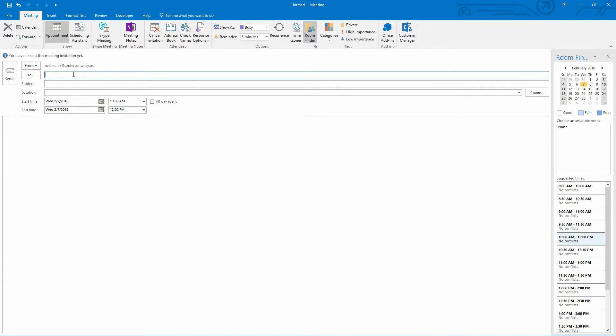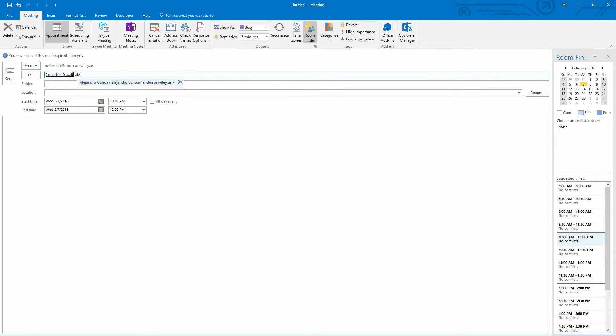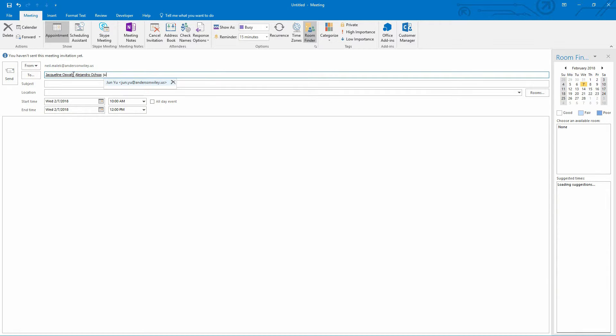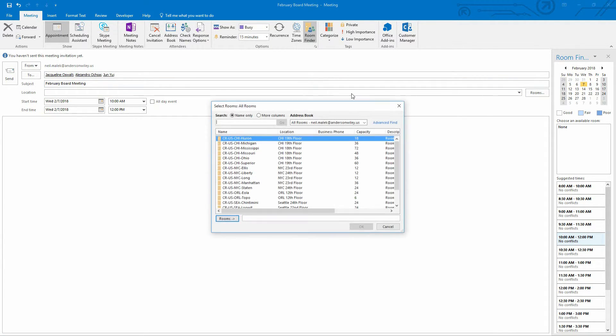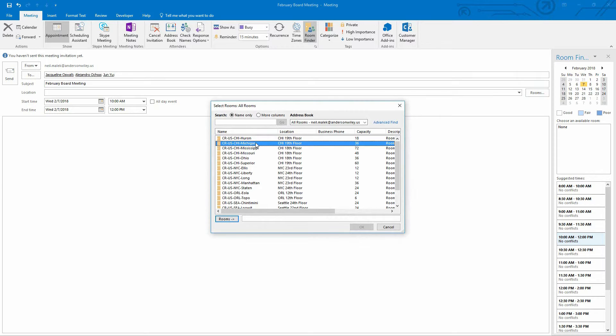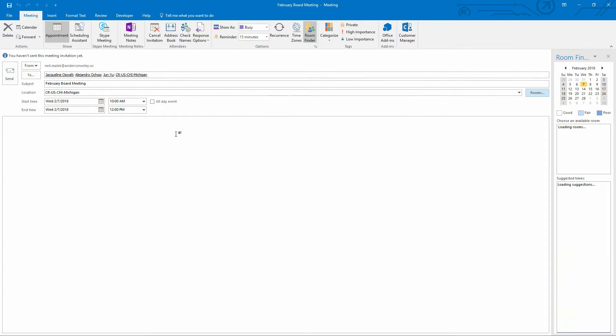And this will be sent to Jacqueline and Alejandro and June. And it's a February board meeting. Specify a location. Michigan conference room.